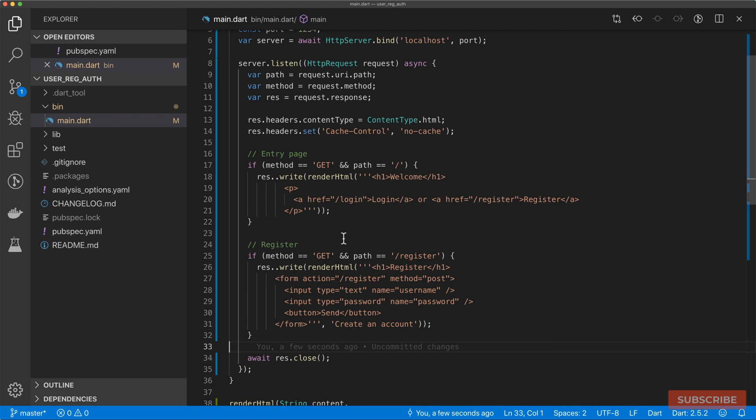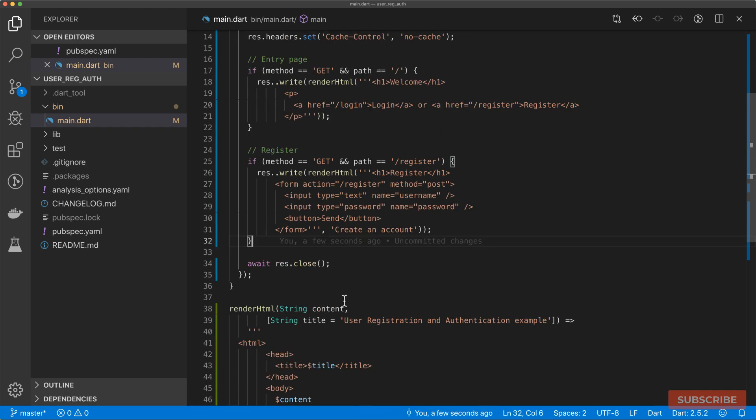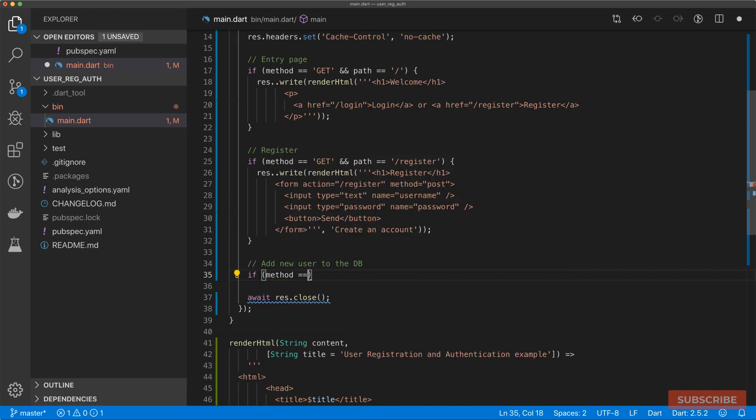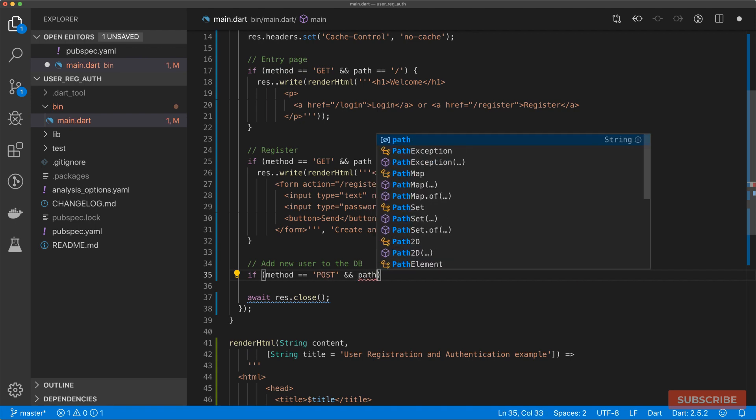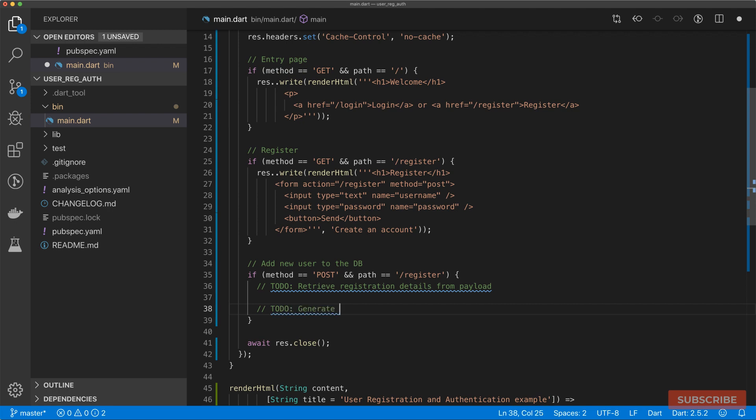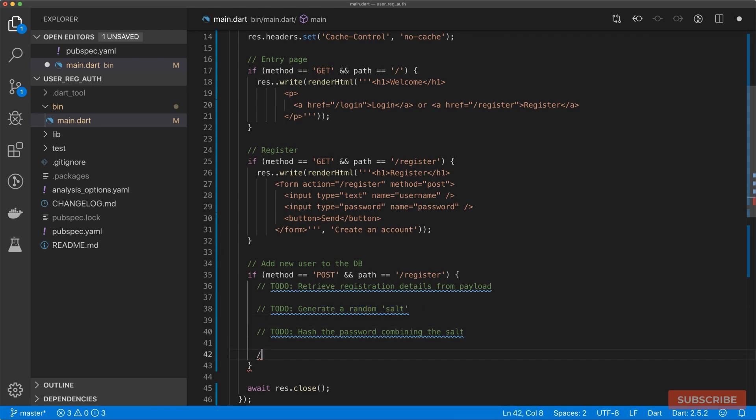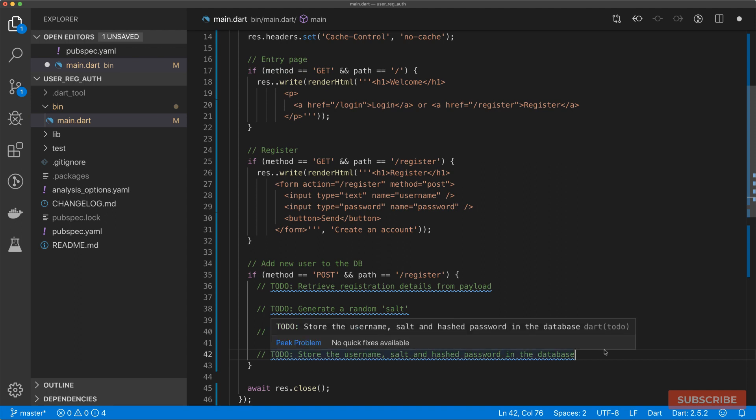At this point, we need to handle the registration of our user. Because once we fill in the form, we send a post request when submitted. Essentially, we need to check when the method is a post request and the path is our register route, then we're going to add our new user. The process of adding a new user to the database are as follows: we need to retrieve registration details from the payload from our post request. Next, we need to generate a random salt. That means we generate a random string which will be used when storing our password. We're not going to be storing the password as plain text, we need to hash the password. And you would use a salt to help you do that, which brings me to the third thing we need to do, which will be to hash the password combining the salt that we generated. The last thing we need to do is store the username salt and hashed password in our database.